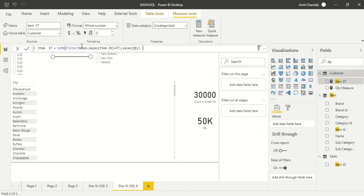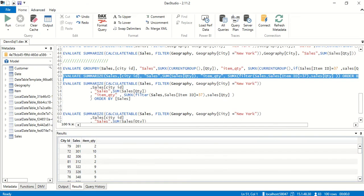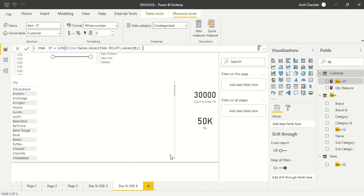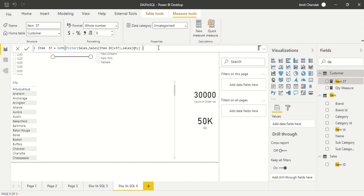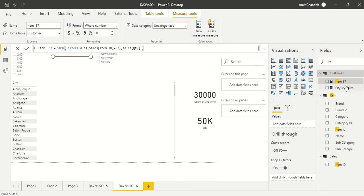In Power BI, I have already created this as a measure. To create a measure, click 'New Measure' from the Home tab and put your code inside. The code is: SUMX(FILTER(Sales, Sales[ItemID] = 37), Sales[Quantity]). The first part is the filtered table, and the second part is what we want to calculate from that filtered table — in this case, sales quantity. This is our measure.